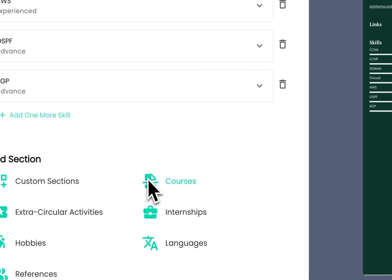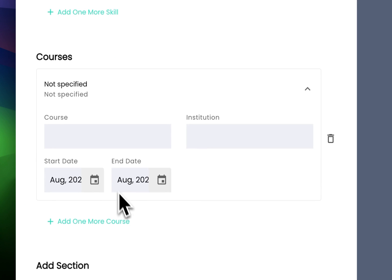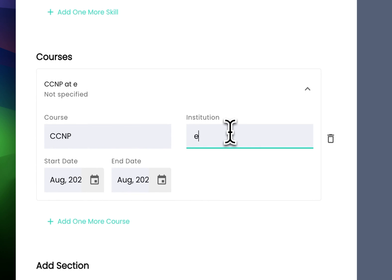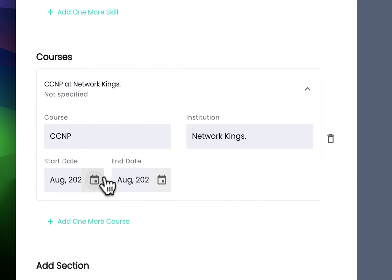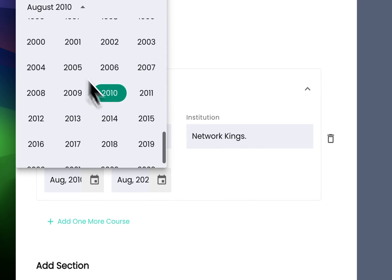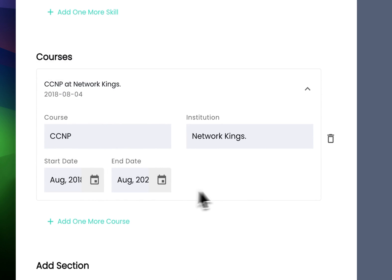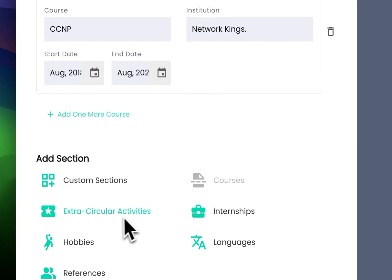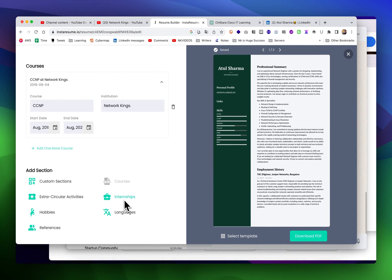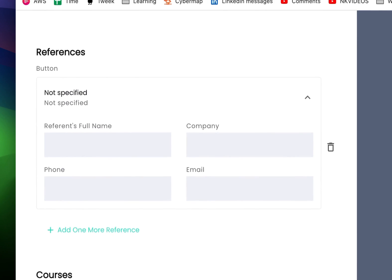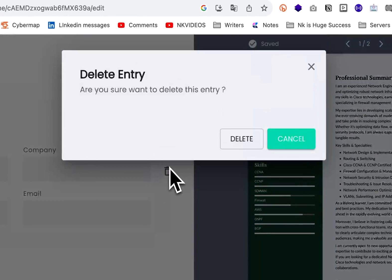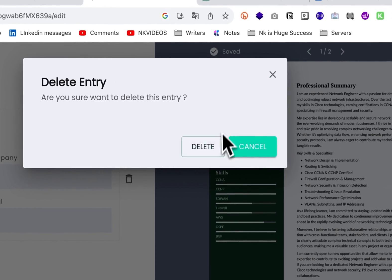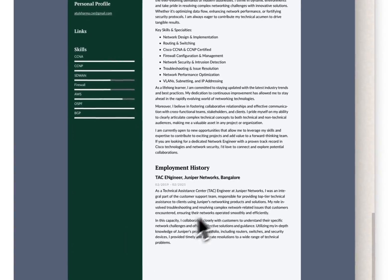Courses - whatever courses you have done, suppose you have done CCIE, CCNP from Networking. You can mention the dates that you joined from this date to this date. If you're applying for a fresher job and worked as an intern, go for internship. Language is not required. References - if you want to give a referral name, you can add that also.